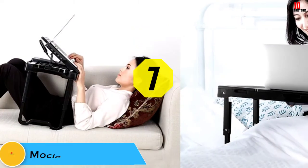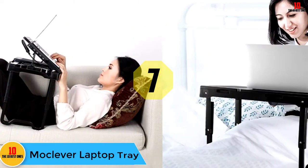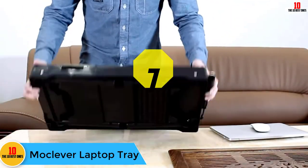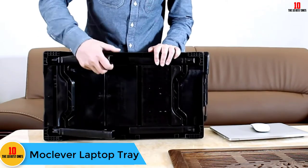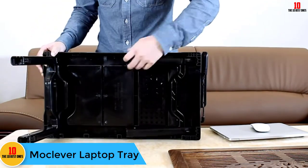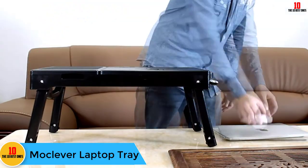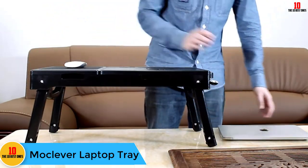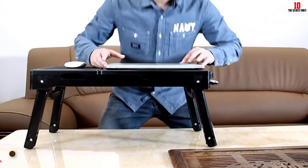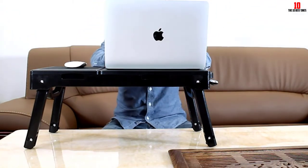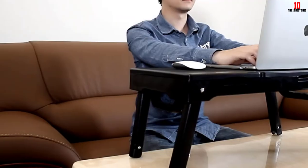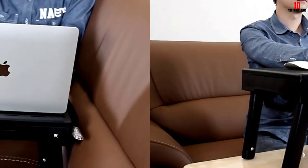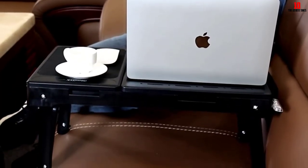At number seven we have the Mocleaver laptop tray. Mocleaver portable laptop table brings a full featured desk to the mix at a very reasonable price. With its hard plastic construction and dual surfaces for both your mouse and laptop, it is a definite contender for the best laptop desk.